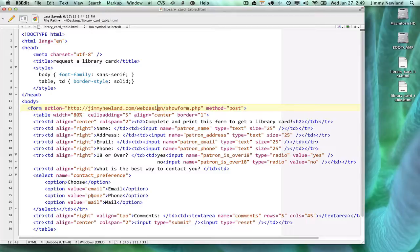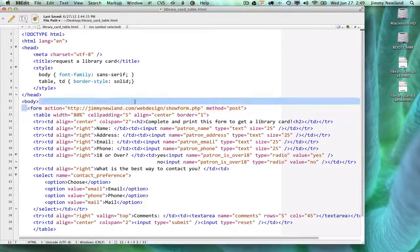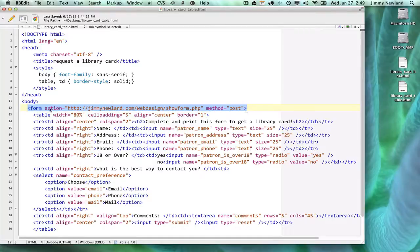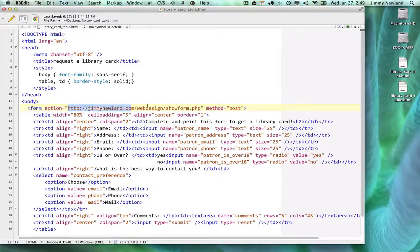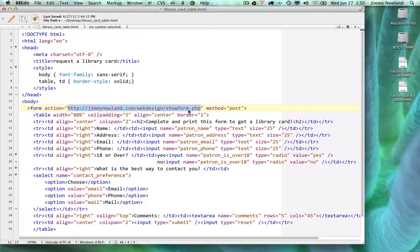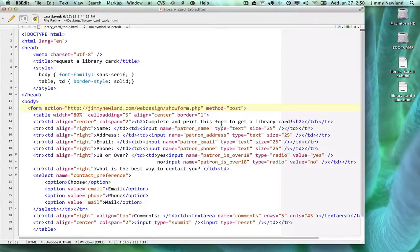Inside the form tag, which is the new tag for chapter 16, there is an action attribute. The value inside that action attribute is this URL: jimmynewland.com/webdesign/showform.php. I just added this URL to the assignment page. I'll also mention that the method I'm going to use for this particular form is POST.